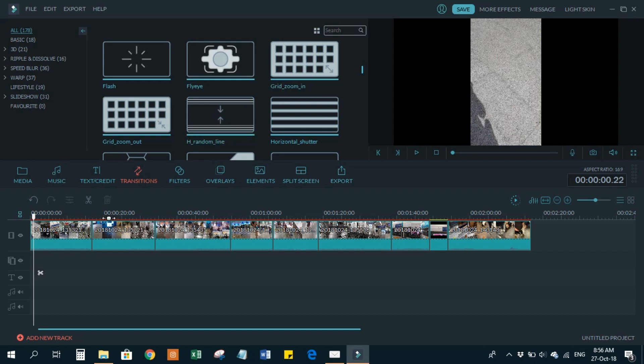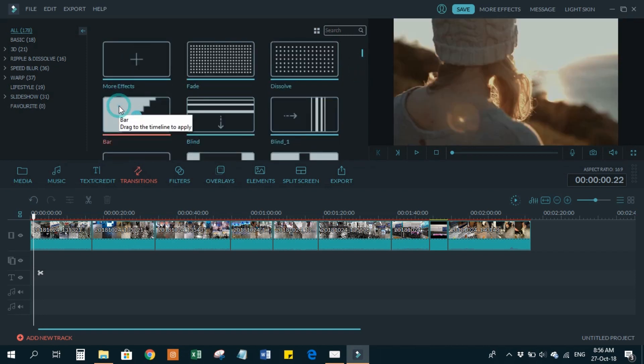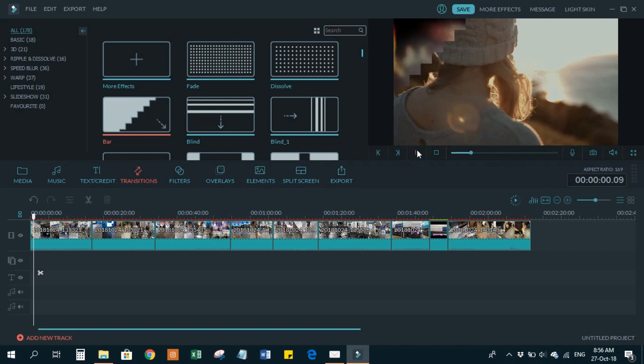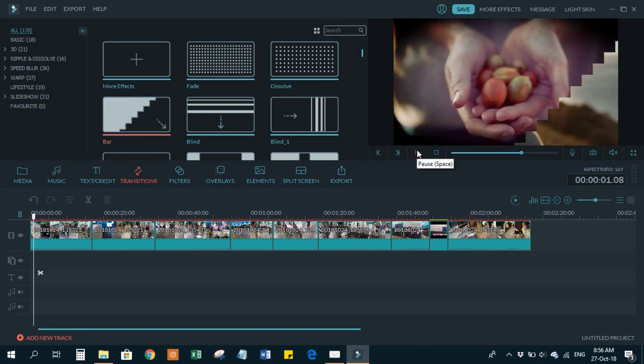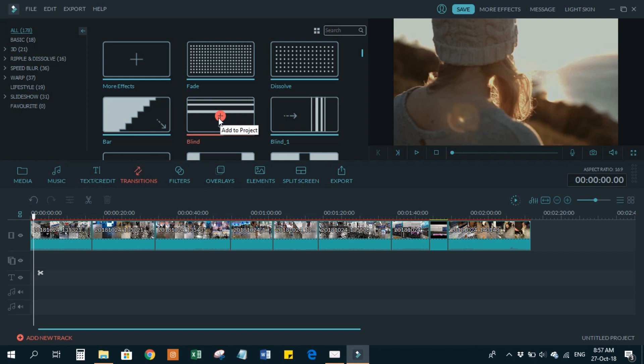These are the transitions which you can put between the clips. It will make your clips switch to another clip very smoothly. You can first preview it from here. If you want to add this one, you can choose which one you want. You have to click over here to select. Don't click on the plus, otherwise it will just be applied to the clip. So you click over here and you preview it.